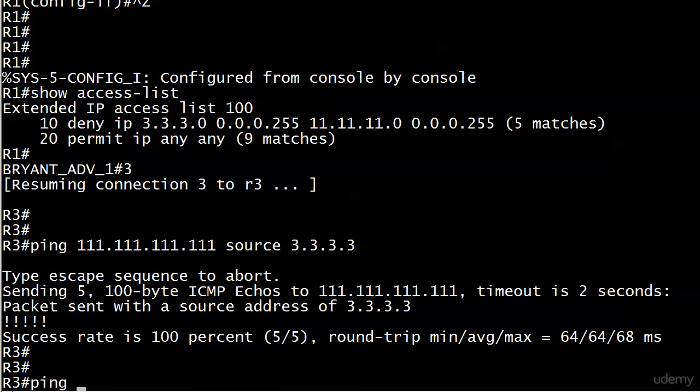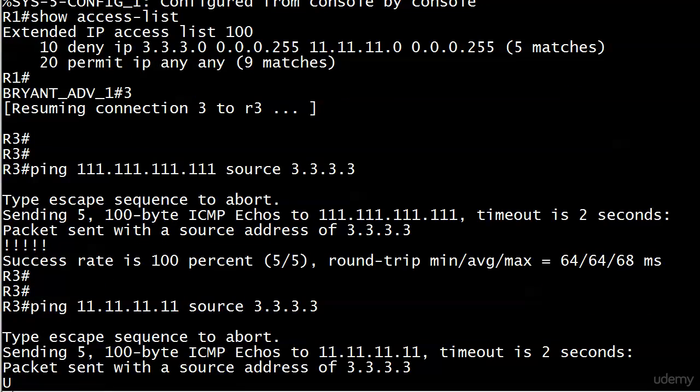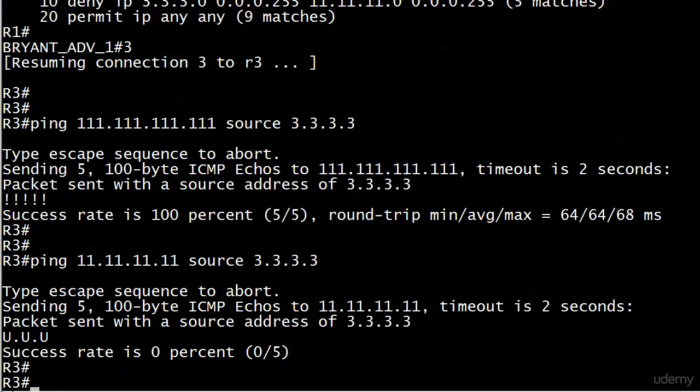So I will go ahead just one more time, just in case something changed, and try that one - that's the one we should not be able to ping. The ACL should be blocking it and it is.